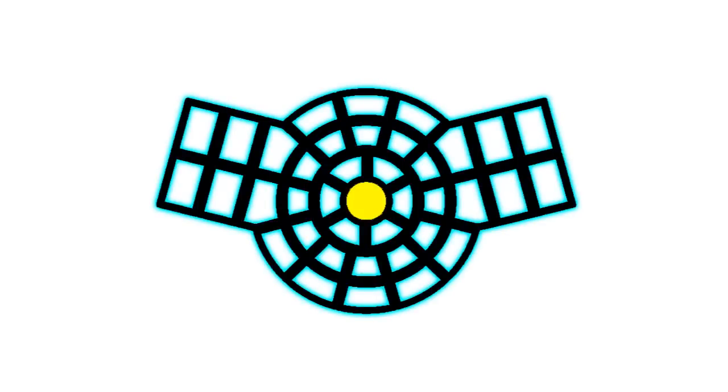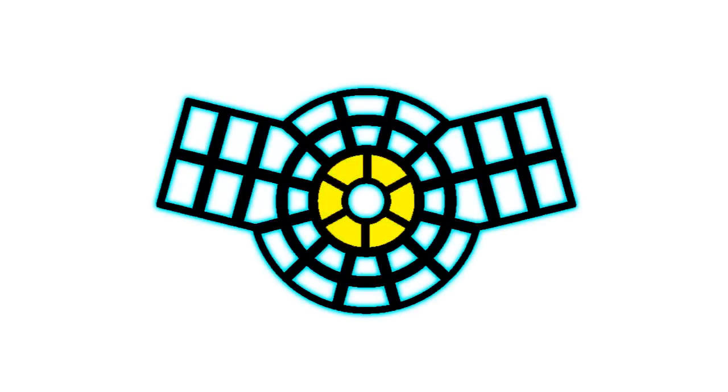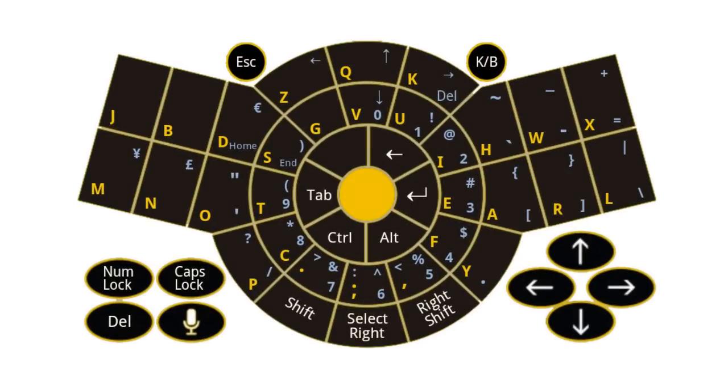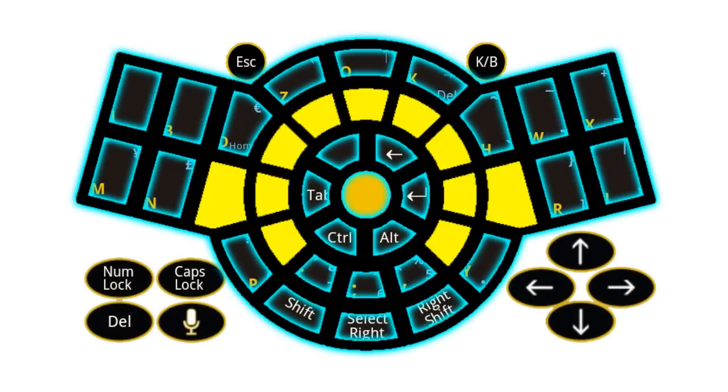The space key is at the centre, surrounded by the modifier keys. The alpha characters layout is based on their frequency of use.